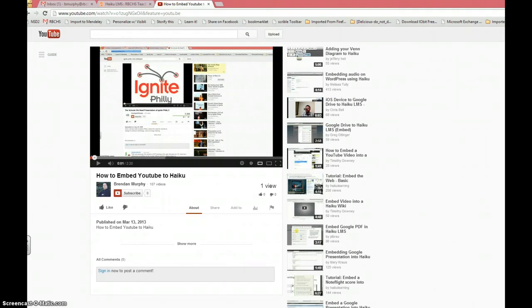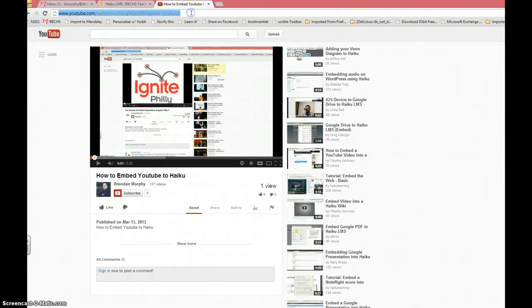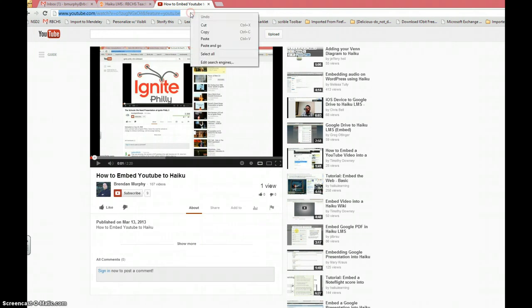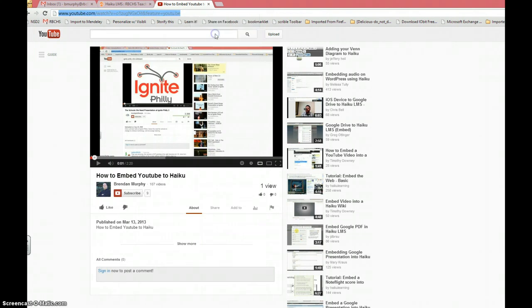The first thing you want to do is go to the YouTube video in question and grab the URL up top and copy it. You can hit Ctrl+C or right-click and copy.